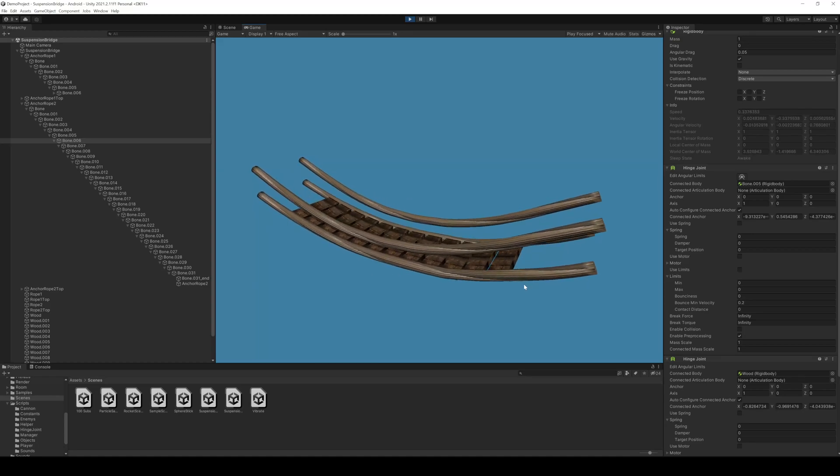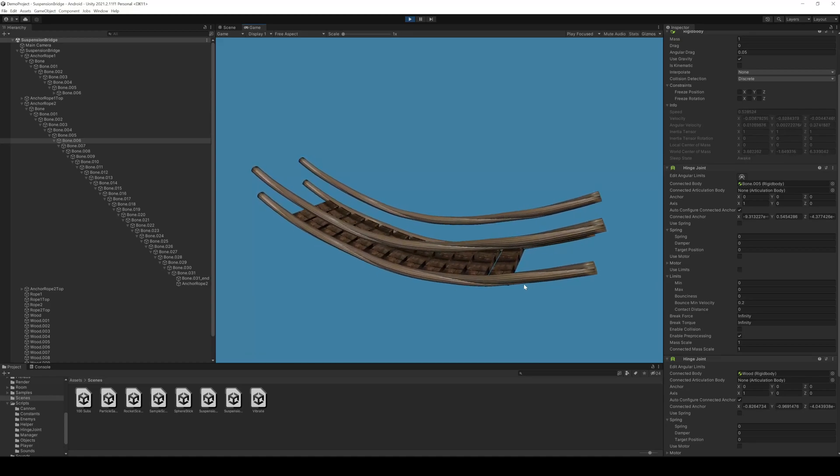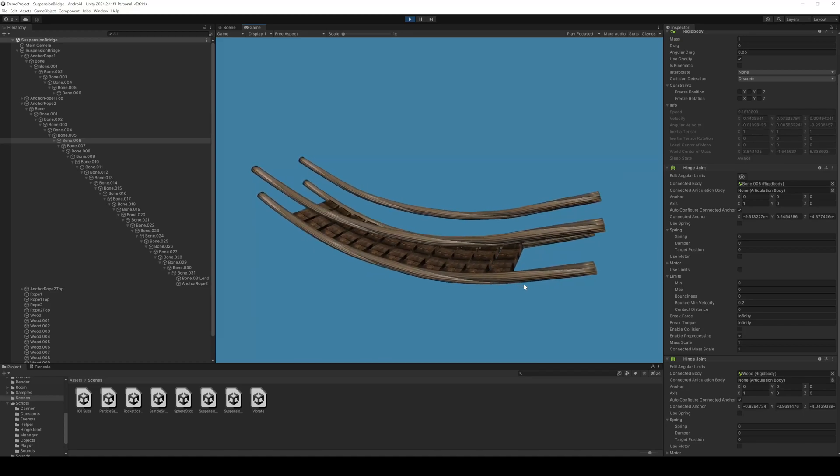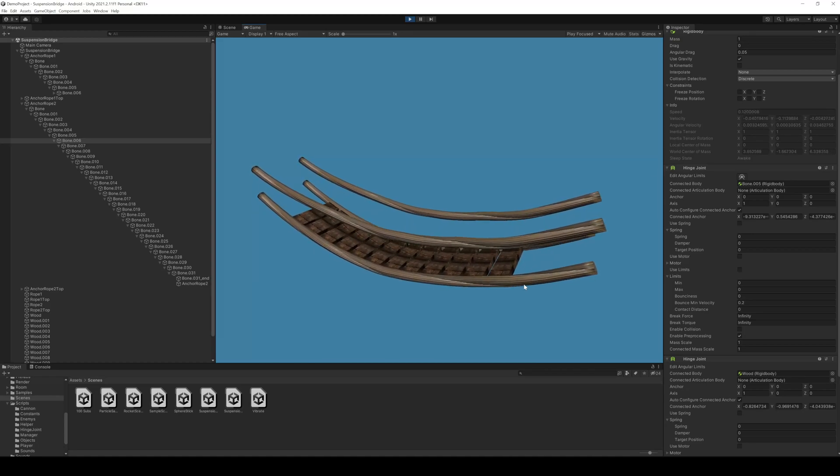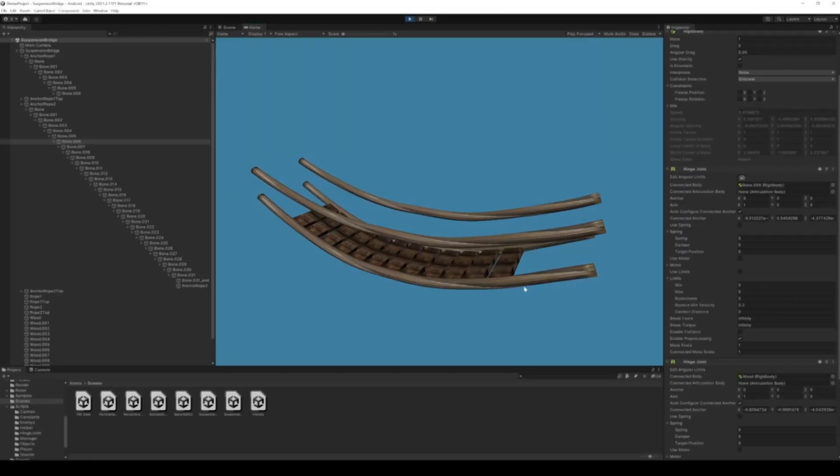But keep in mind the more bones and the more hinge joints the more complex your structure will be and you might get some FPS losses.